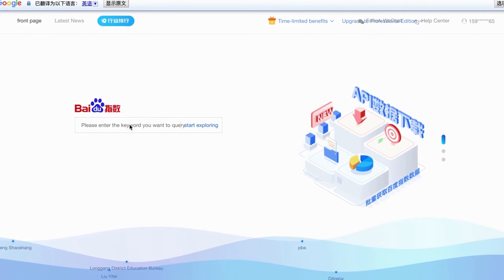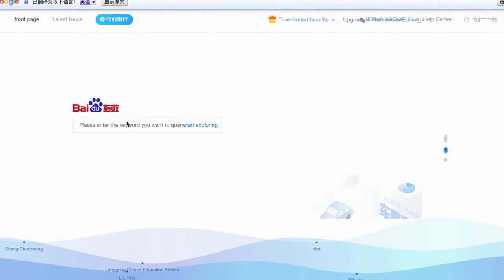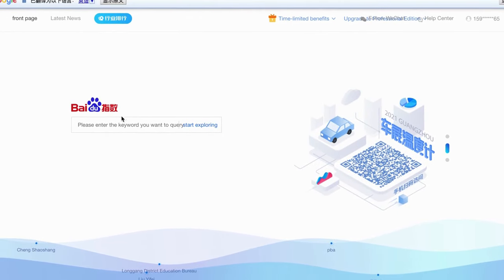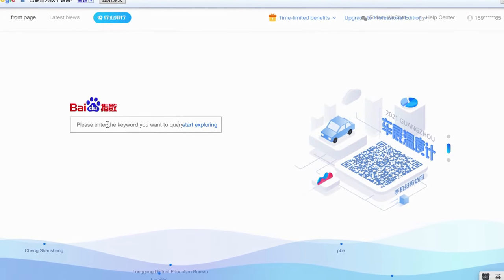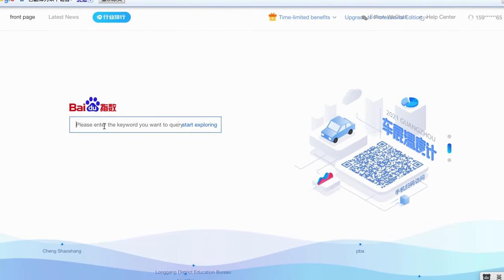Then click on Register. Well done, you already got a Baidu account. Now, let's come back over to Baidu Index.